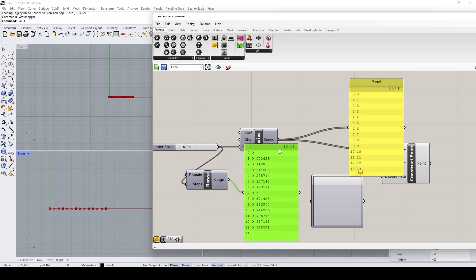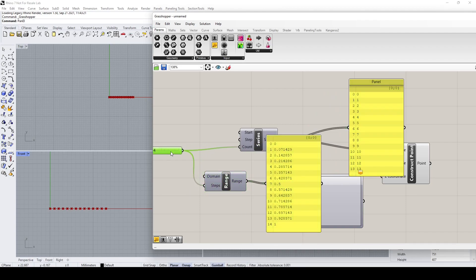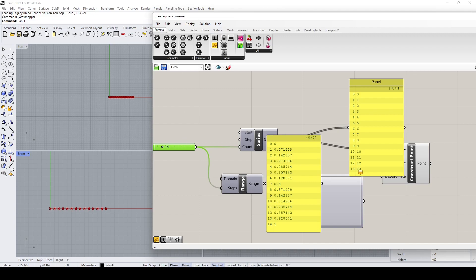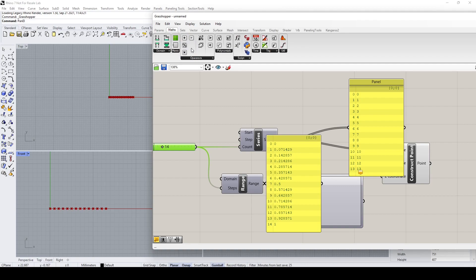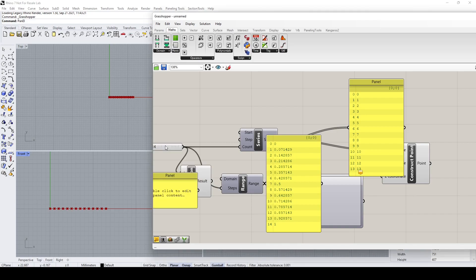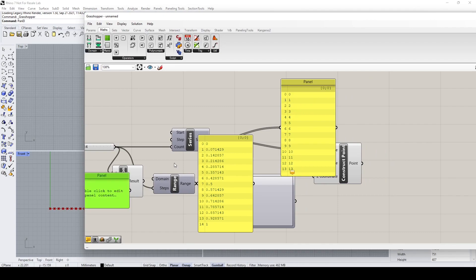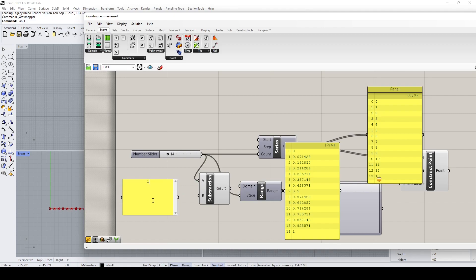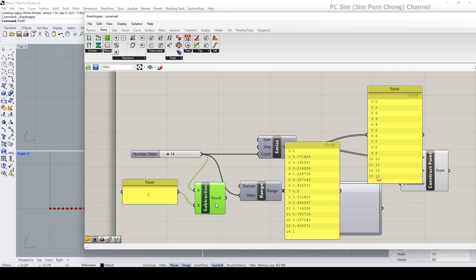To get the same number of items, what I can do is put a subtraction node and subtract a value of 1. So I'll go to the math subtraction node, plug in the count here, and give it a value of one — remember not to press Enter otherwise you'll get a wrong result. I'm going to plug this result into the step, and you can now see that the series and the range generate the same number of items.